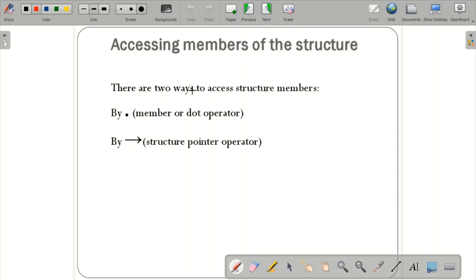There are two ways to access structure members: one is by using the dot operator, and the other is using the structure pointer (arrow) operator. These are the two ways to access structure members.